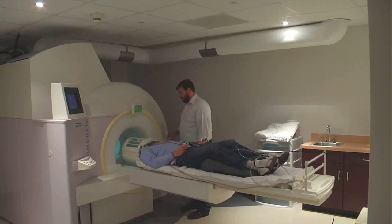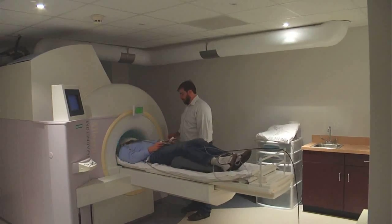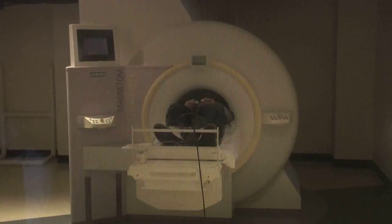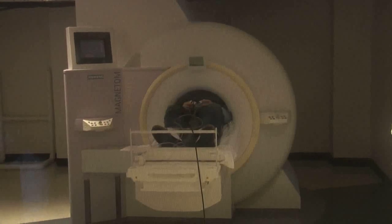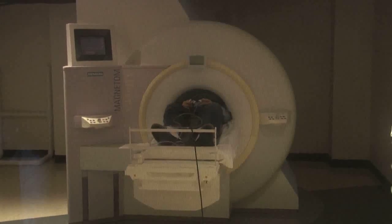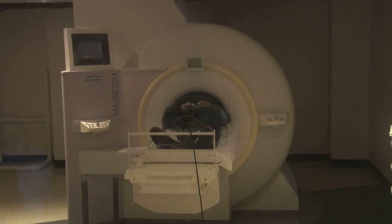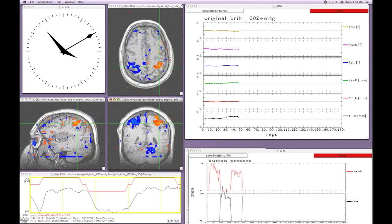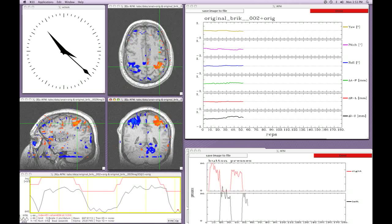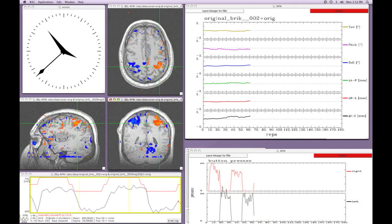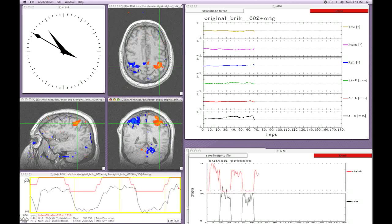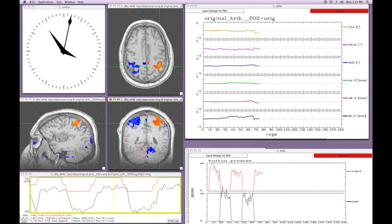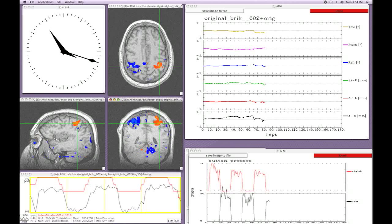Now it is time for a demonstration. Jonathan Leszczynski has volunteered to go into the scanner to perform a real-time motor feedback task. A localizer and anatomical image are acquired. Then a few functional images are acquired and thresholded to construct a mask, which will be used to reduce the amount of data to be analyzed. Now training can begin. Jonathan will be cued to press a button in his left or right hand. His performance is monitored using AFNI's real-time capabilities. As the images are acquired, subject motion is estimated and displayed. We can also see a trace of Jonathan's left and right button presses. A correlation map shows the regions of Jonathan's brain which are active while he is performing the task. Behind the scenes, a classifier is being trained to distinguish between left and right motor activity.